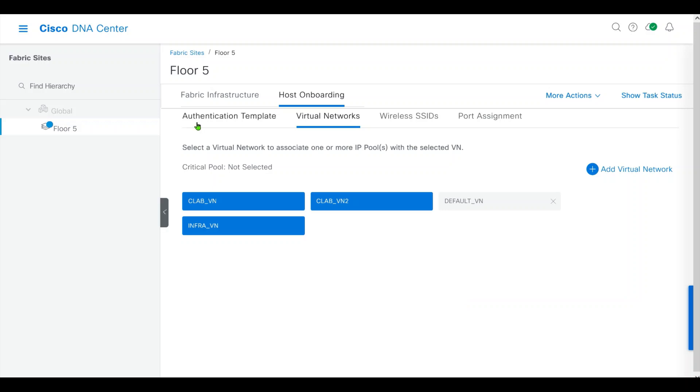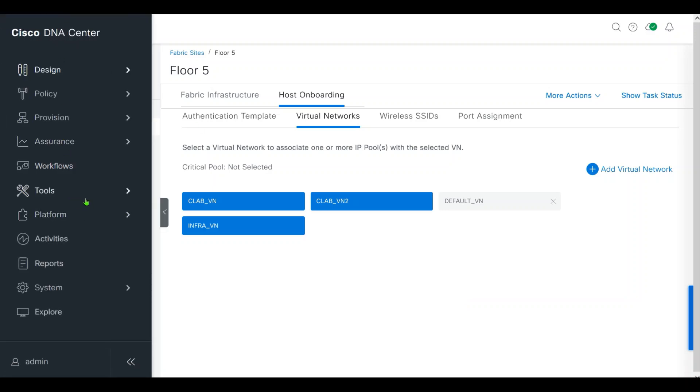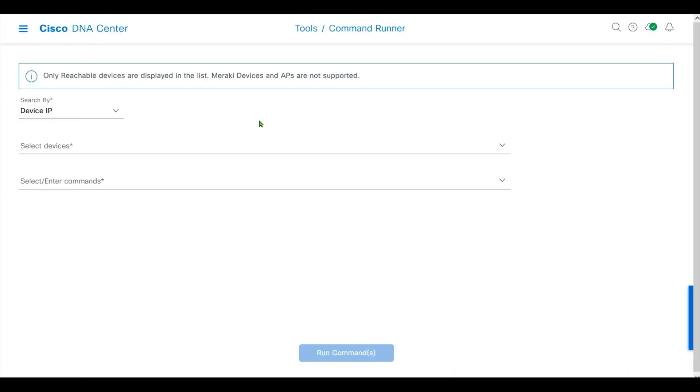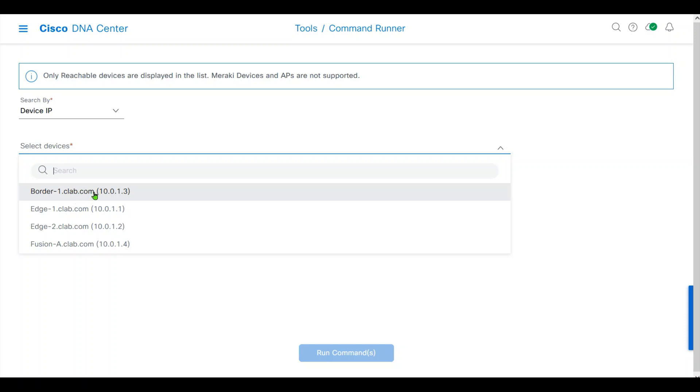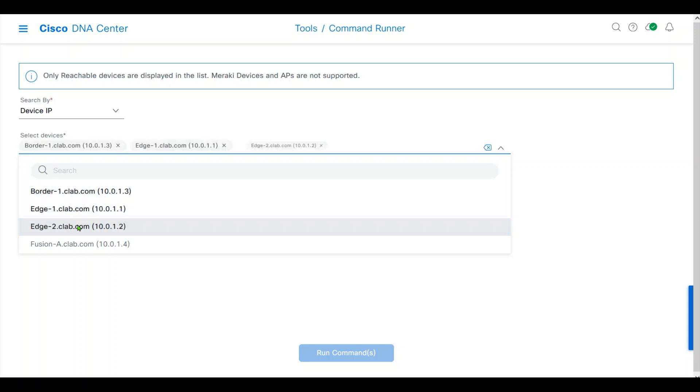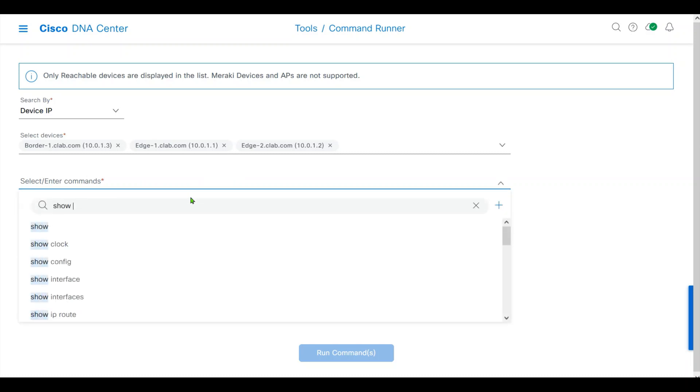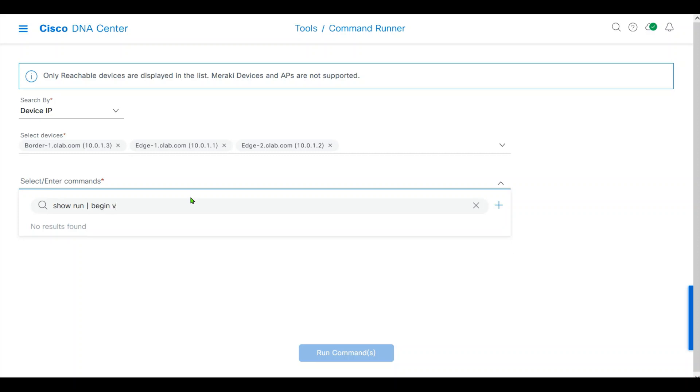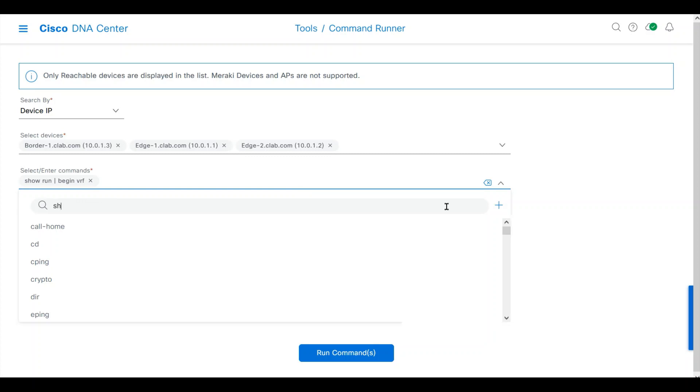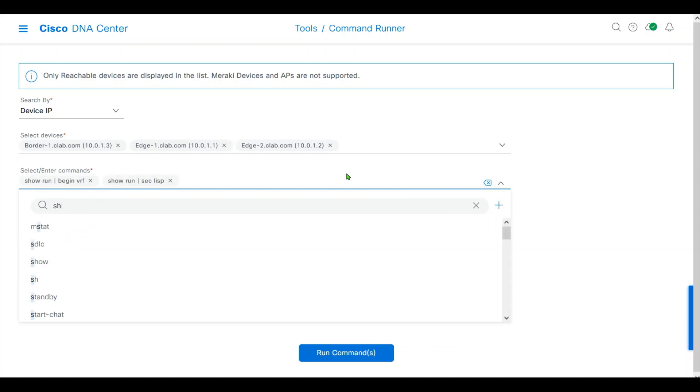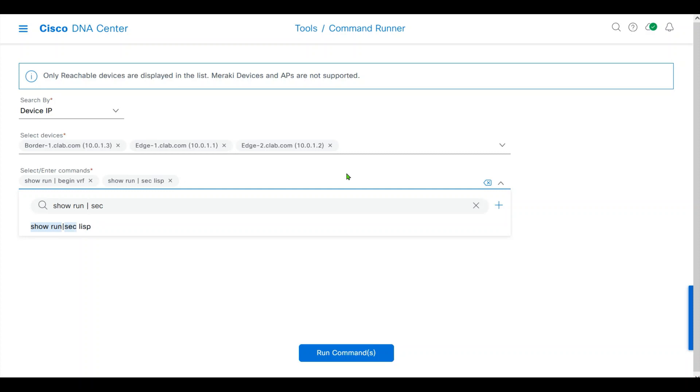And now, I'll show you a few commands. Navigate to Command Runner. We have to do this on border 1, edge 1, edge 2. The first command we'll run is show run begin vif, and show run section lisp. Also, show run section vlan.